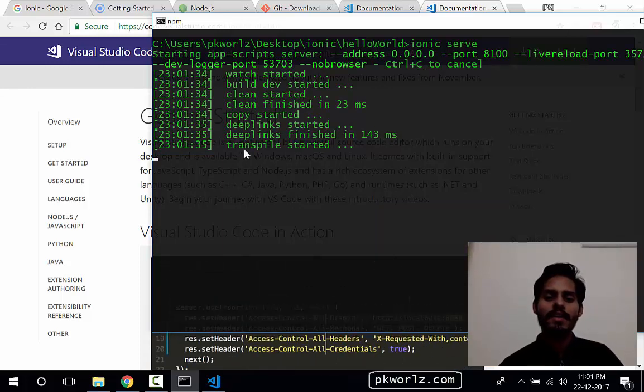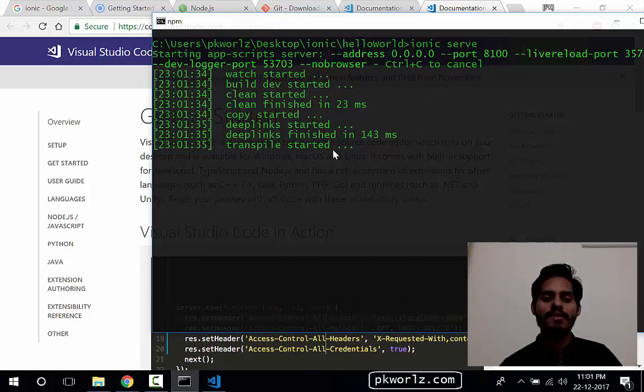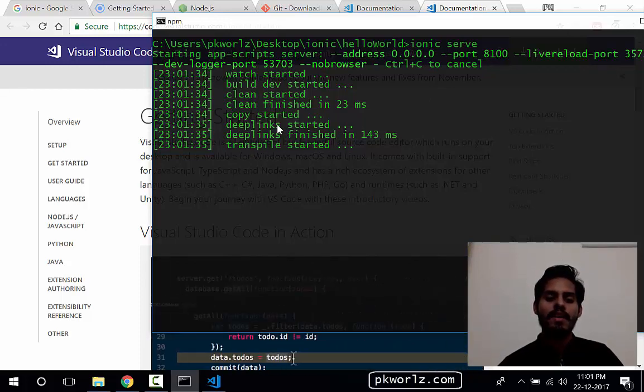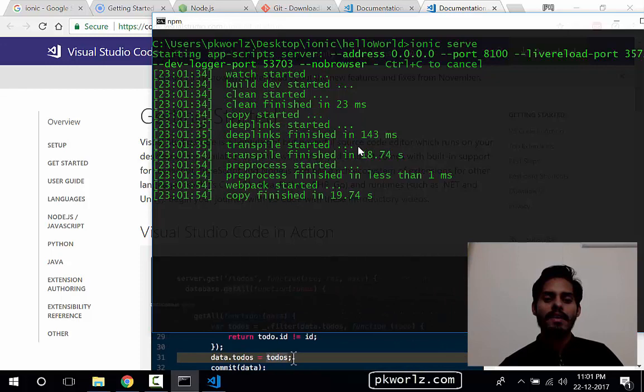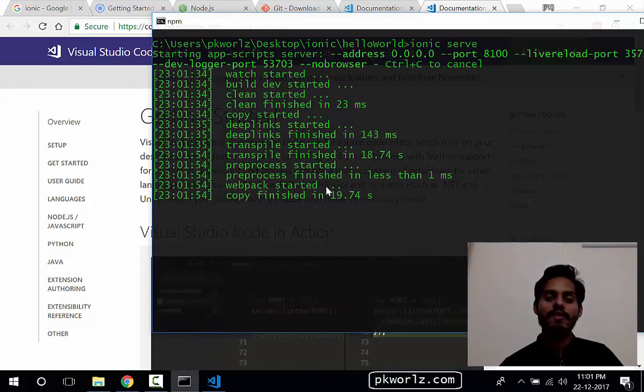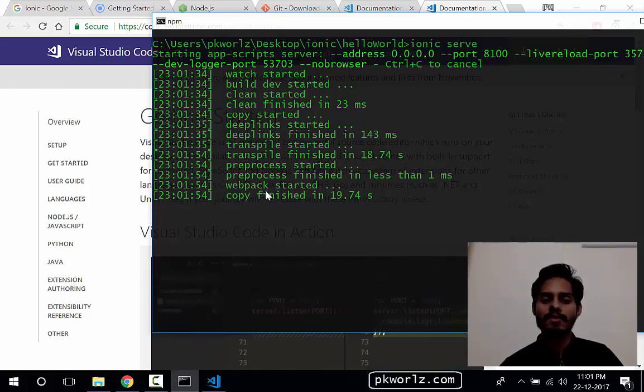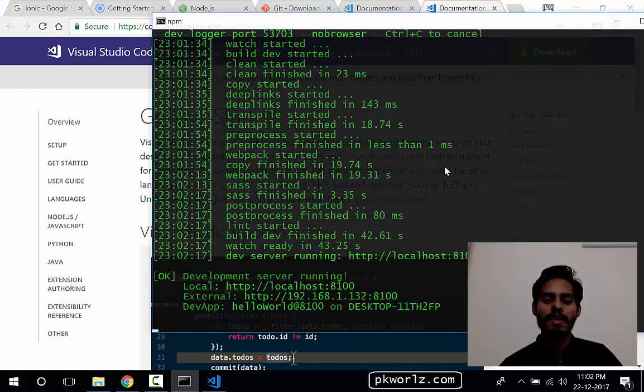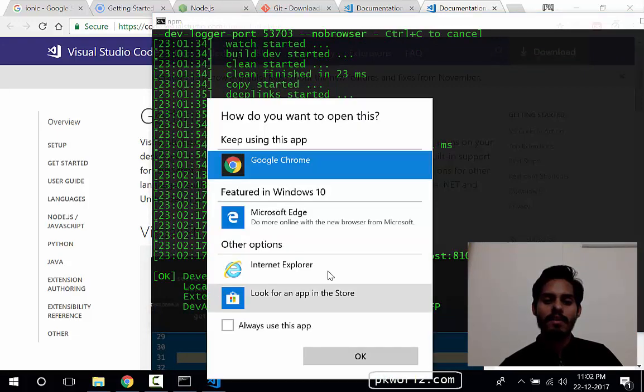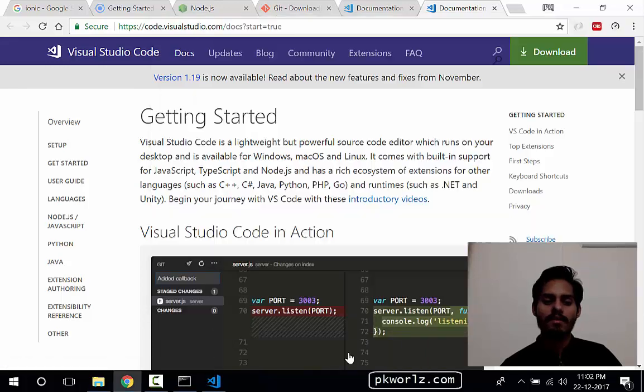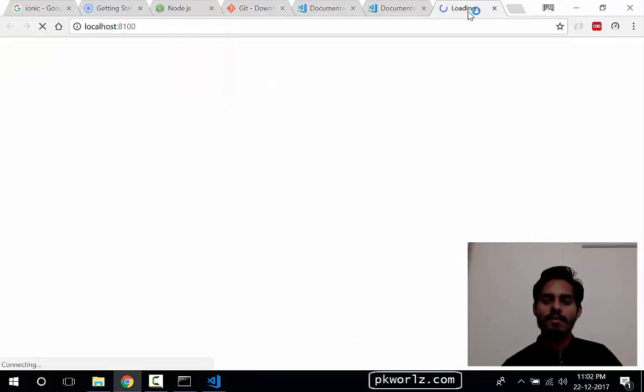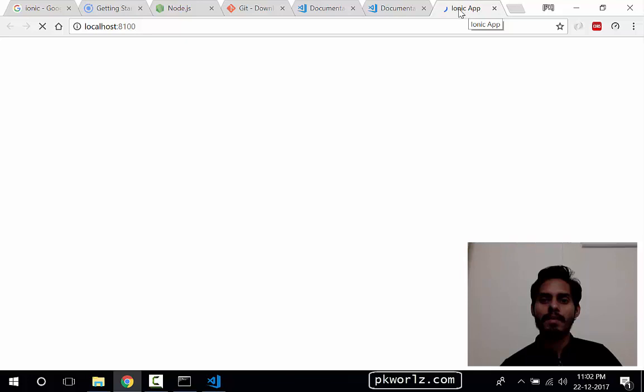This is now transpiling our TypeScript files into the single JavaScript files so that it can be served over the browsers, and it will serve our application. See, we're going to choose Google Chrome always.